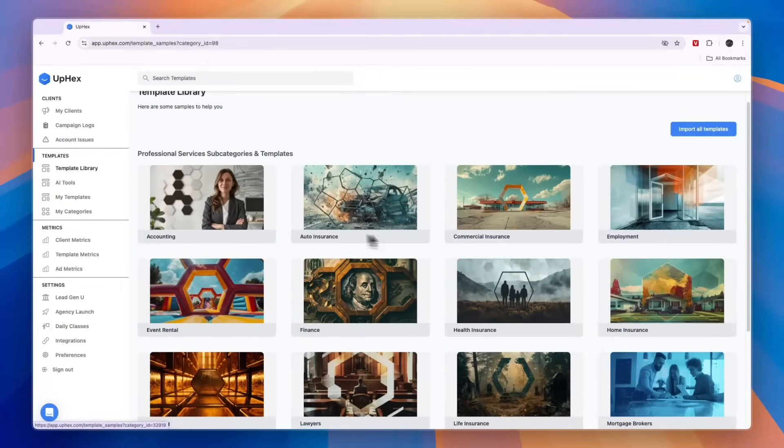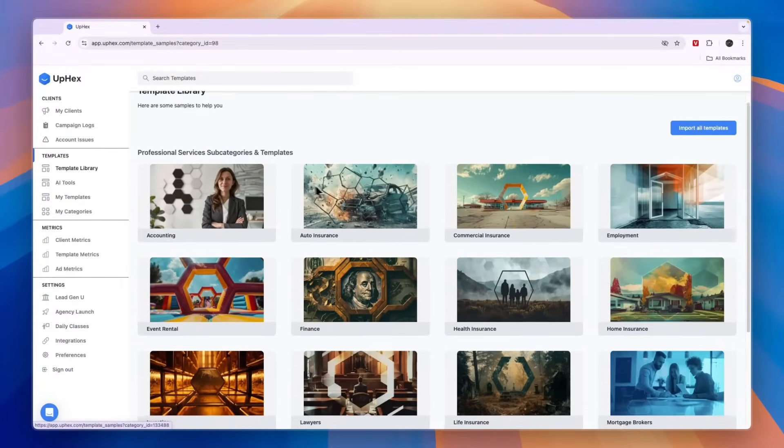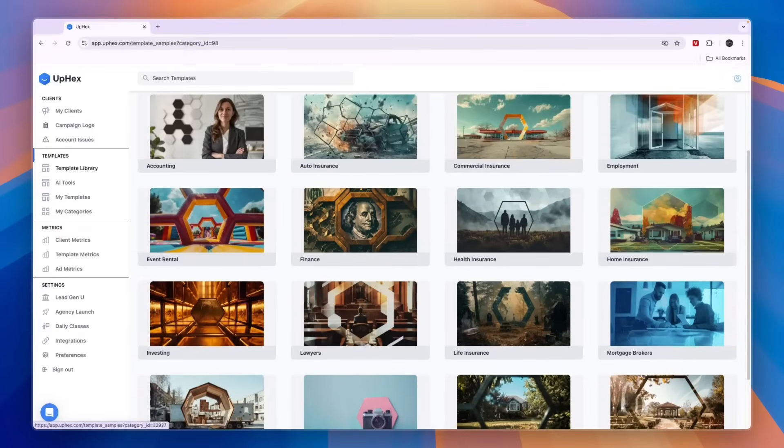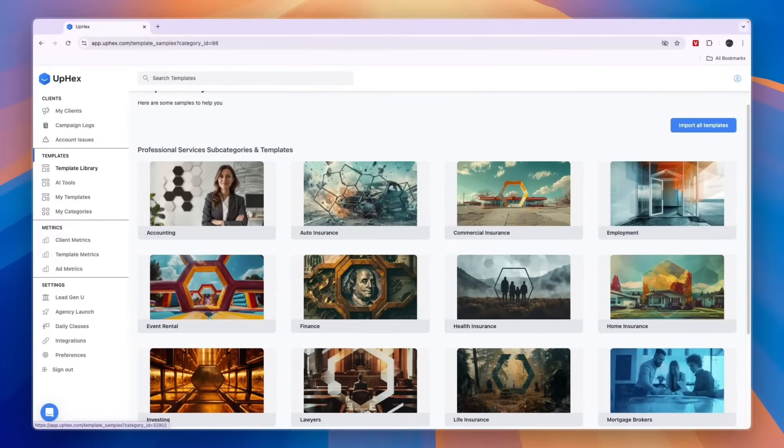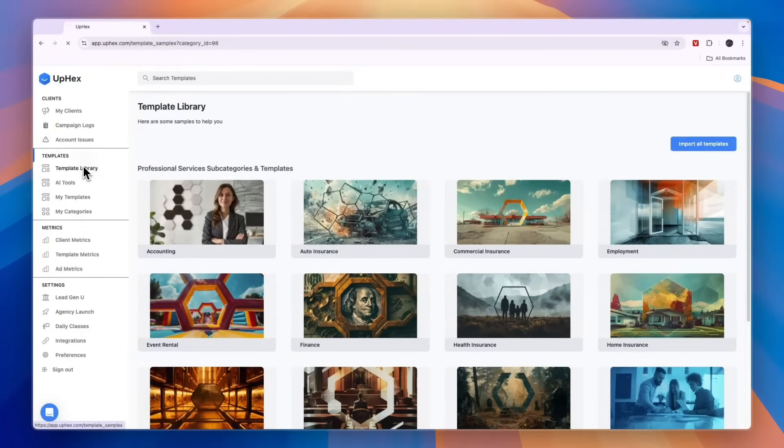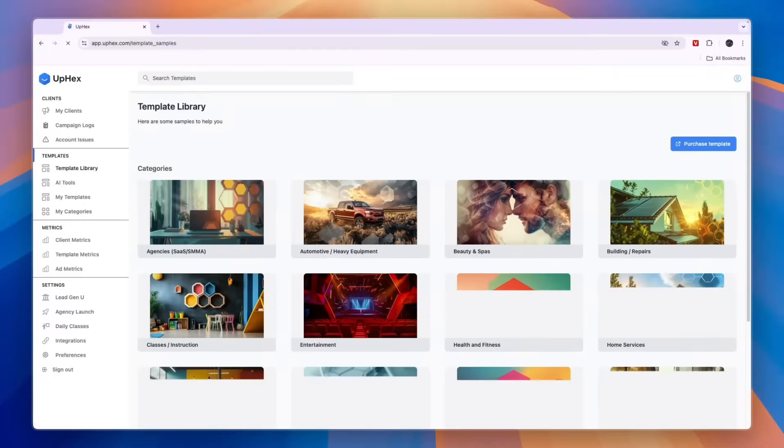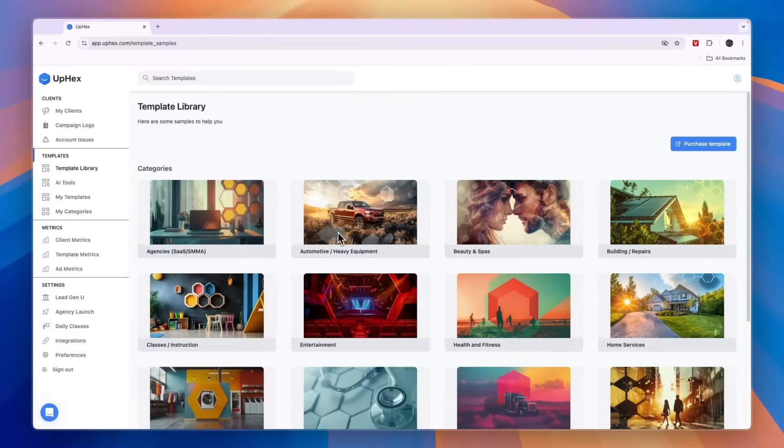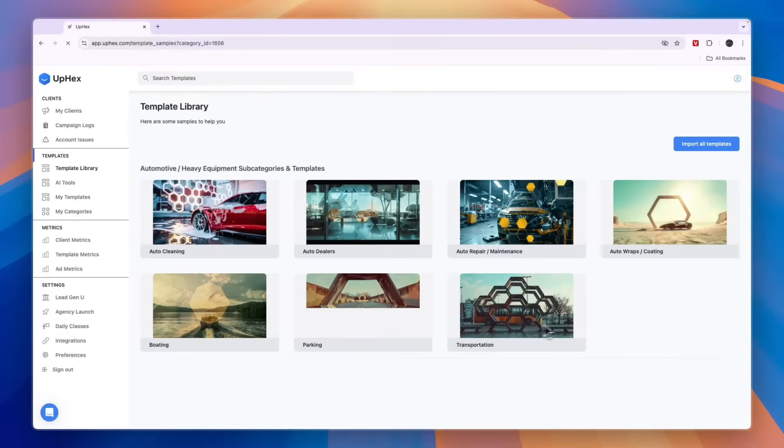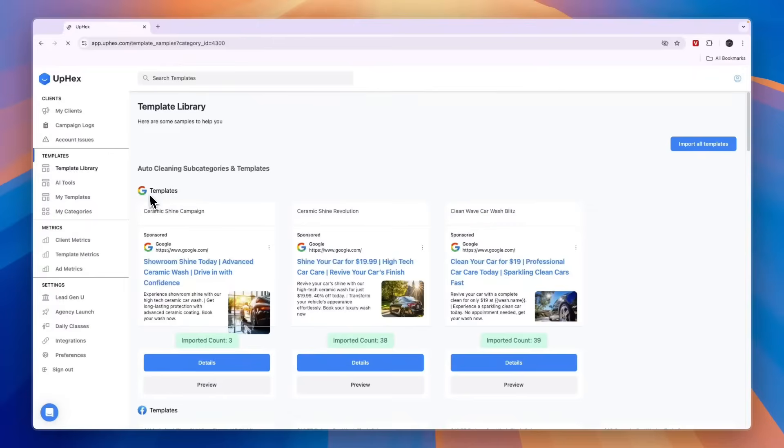This is the professional services and then here you will see real estate. Now they have a bunch more of course and for this example I'm just going to go with automotive and heavy equipment, and in this case I will go with auto cleaning. Then at the top you will see the Google Ads templates.